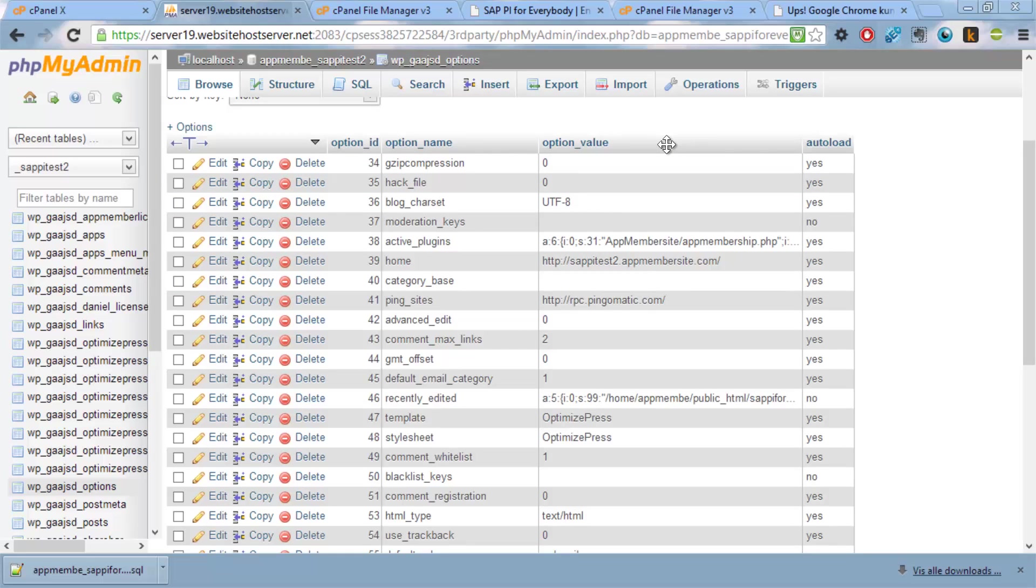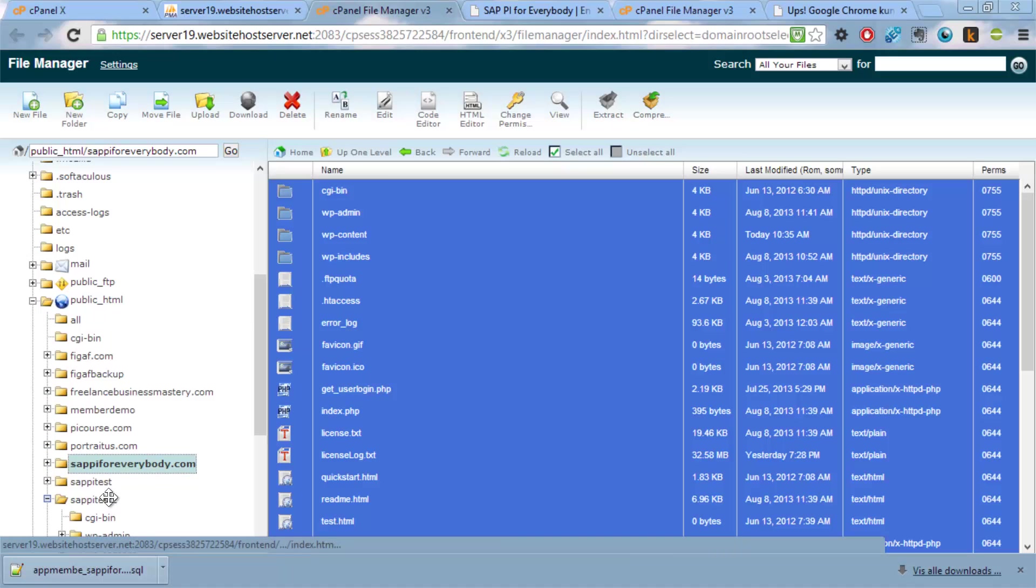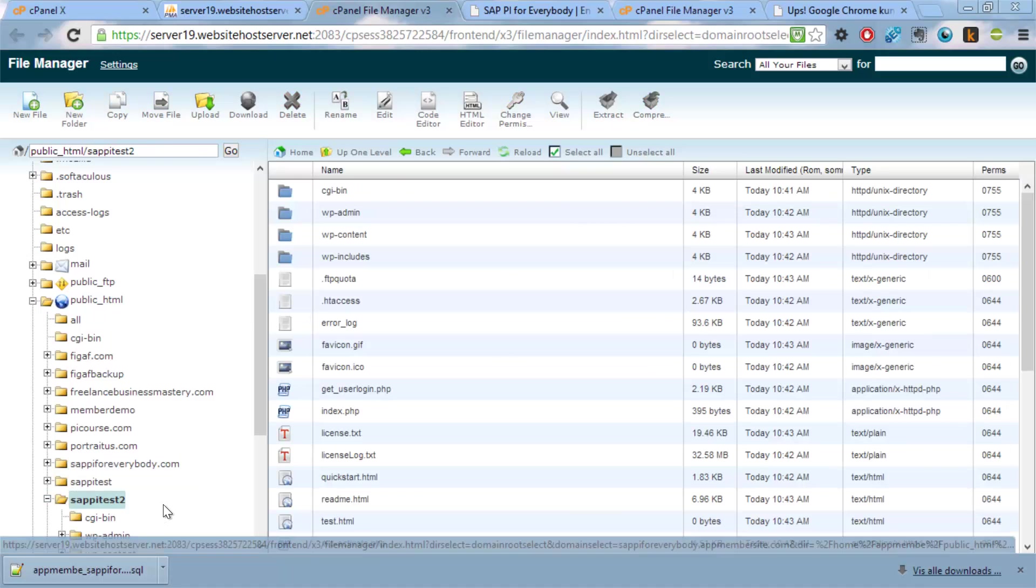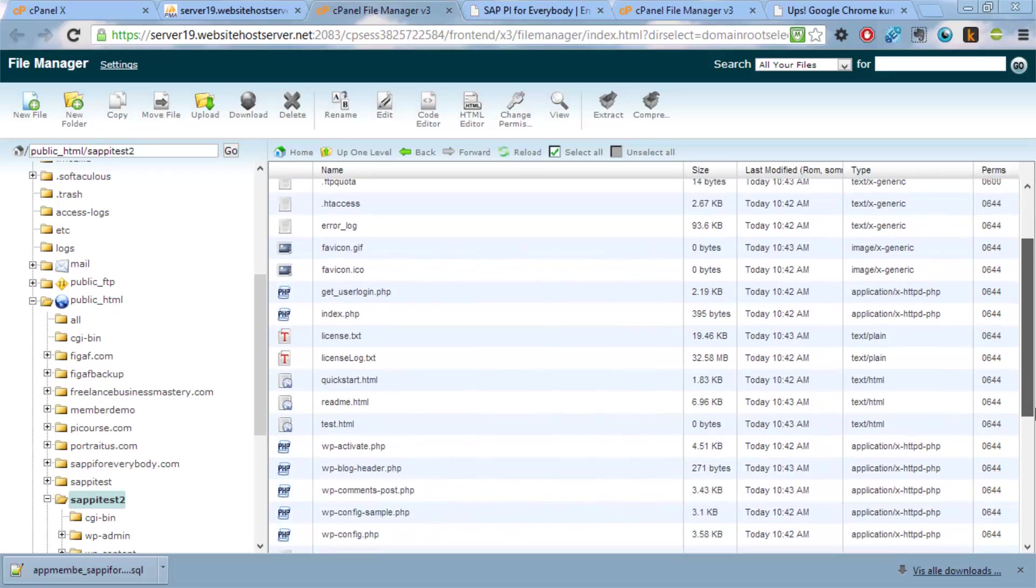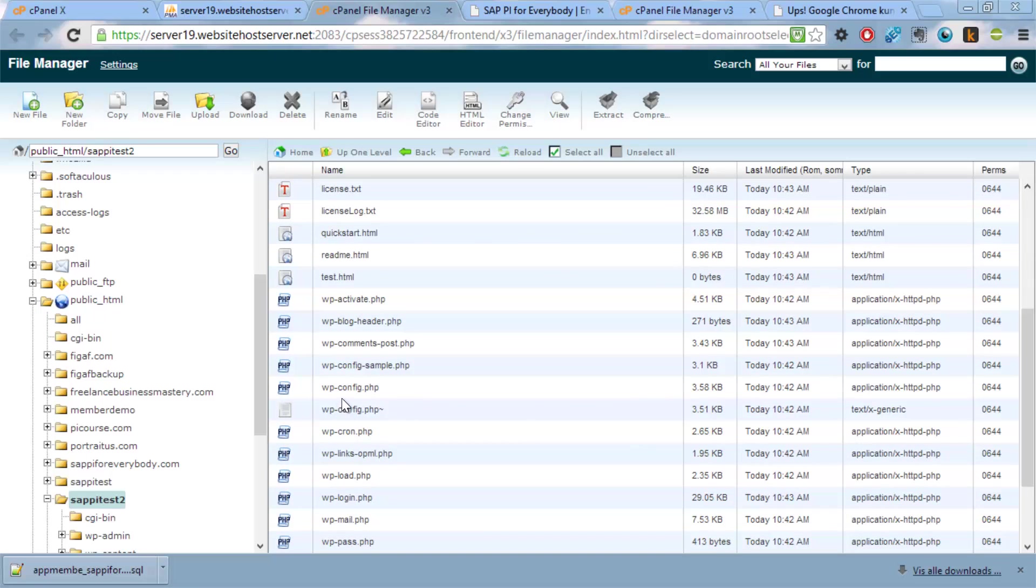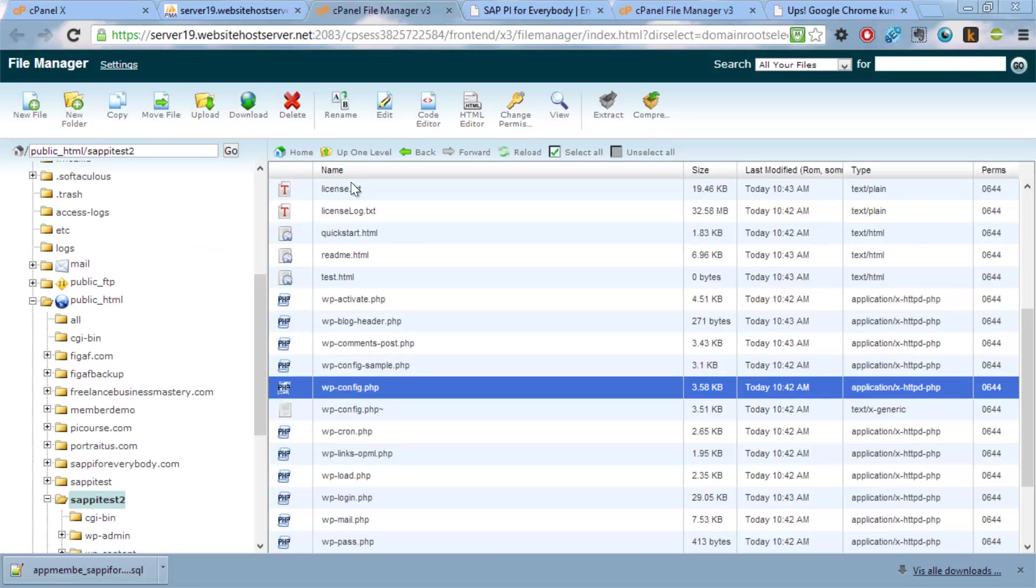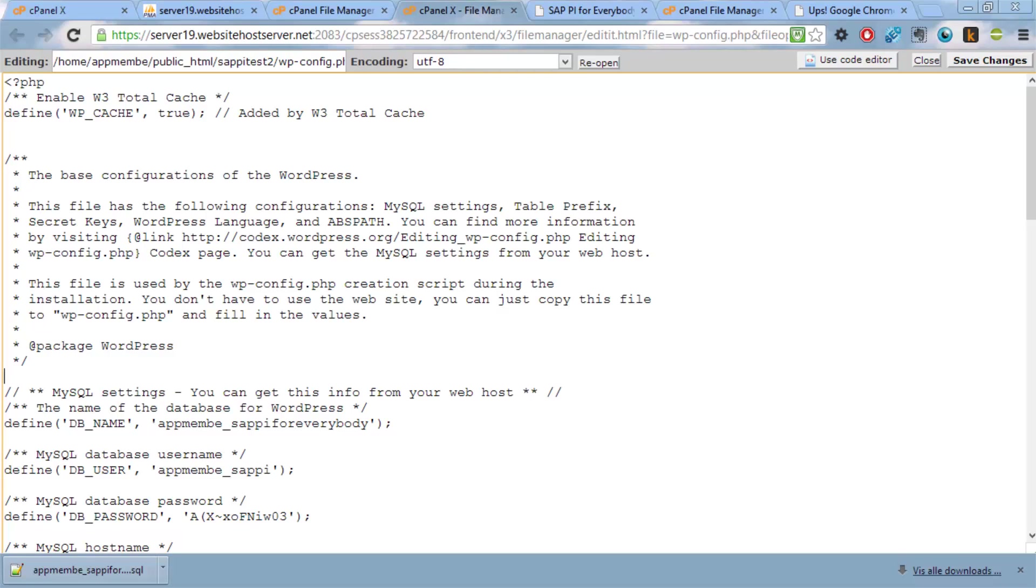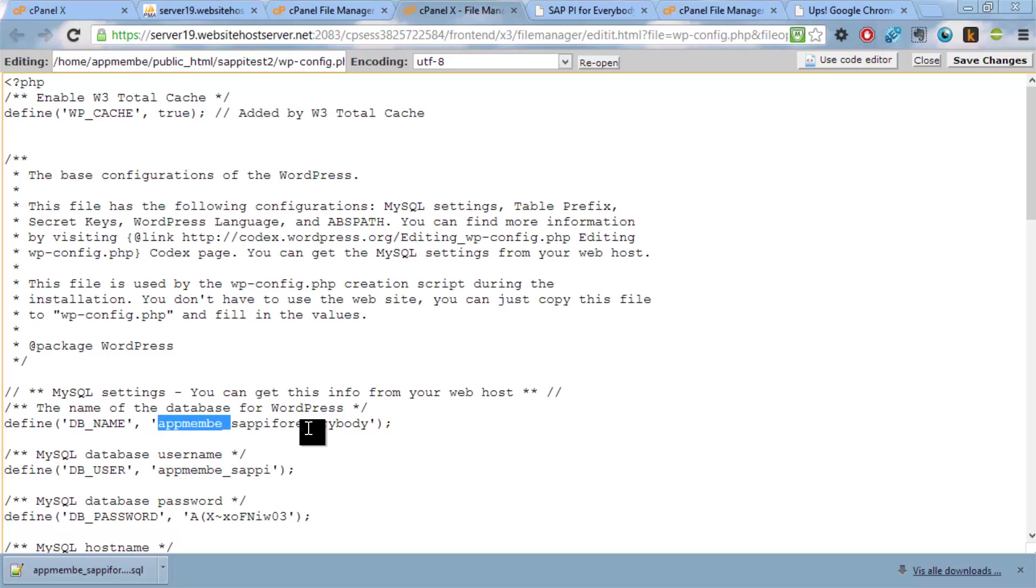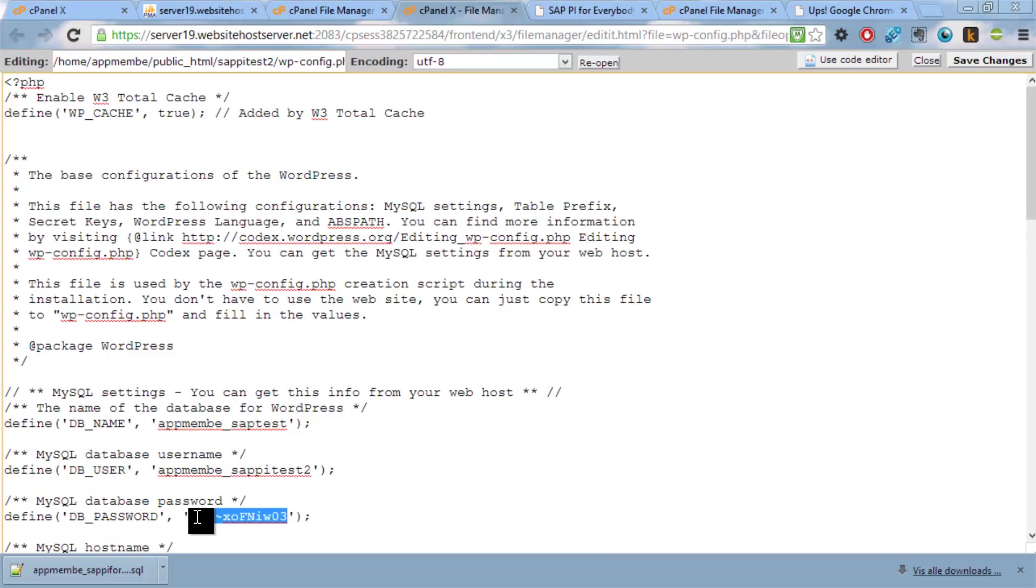So now we have configured all these settings. Then the last thing is we need to go into this pitest area. And then we need to edit the WordPress configuration here. And this one has a really nice editor. We just say edit. And here we have the database name. The database name is sappitest. And the user is sappitest. And the password is this nice password.